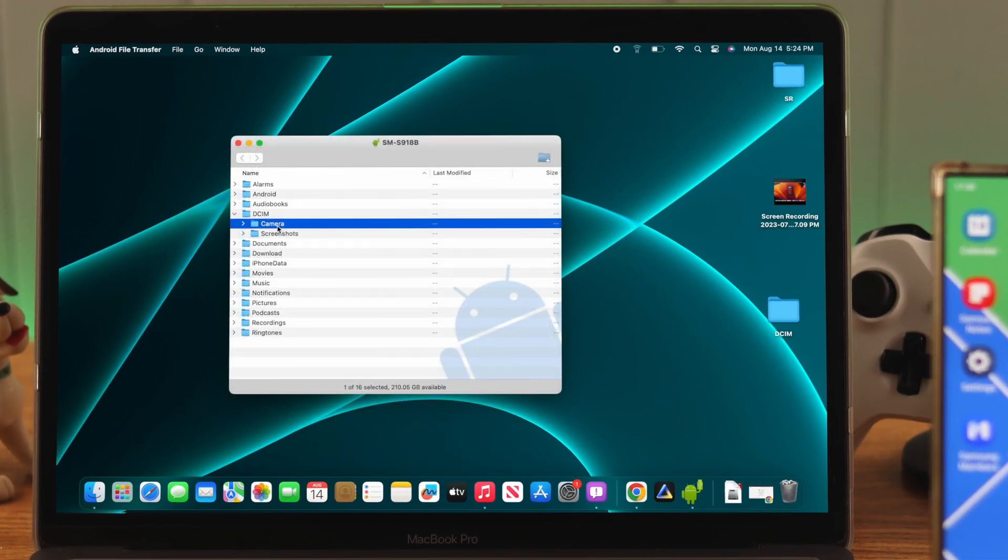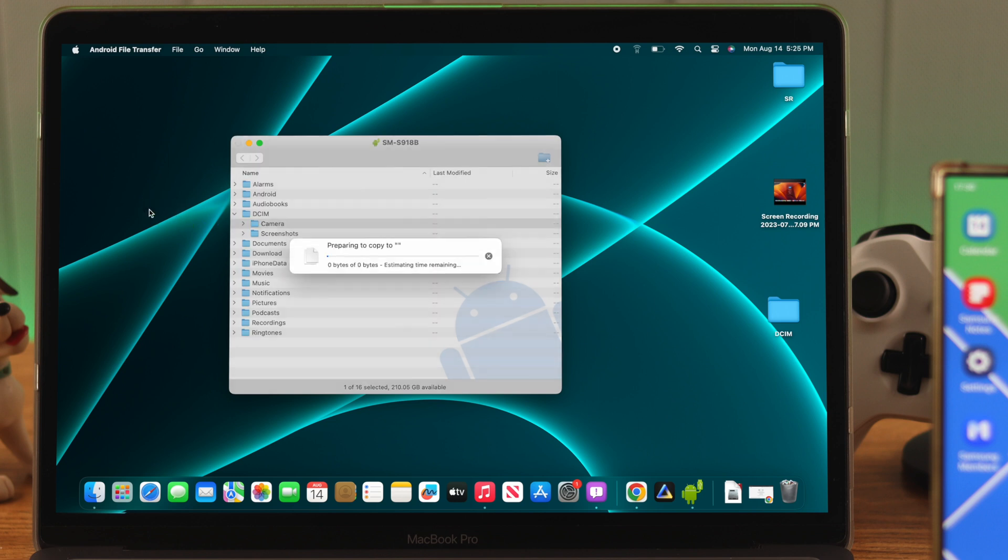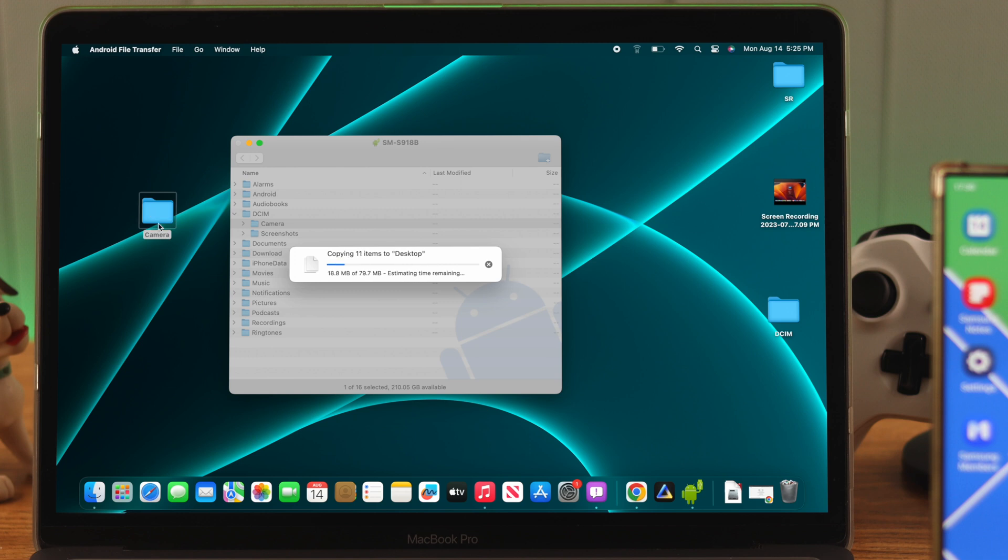From here, select the files you want to copy to your Mac. In our case, we want to copy all our photos. So we can just drag and drop the camera folder to our desktop, and it will copy all the items.